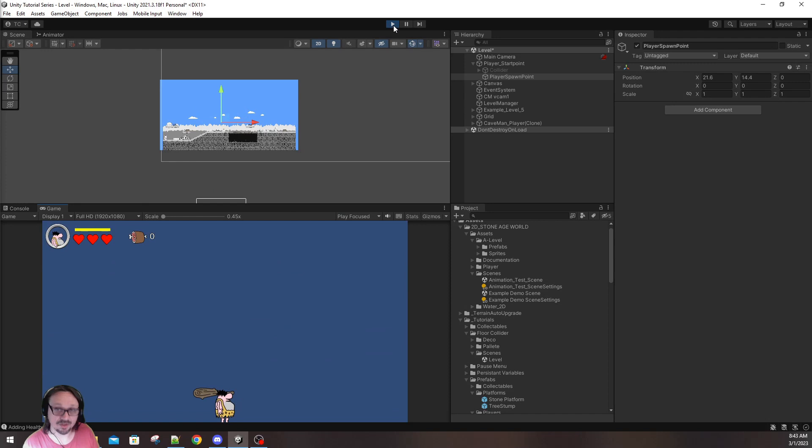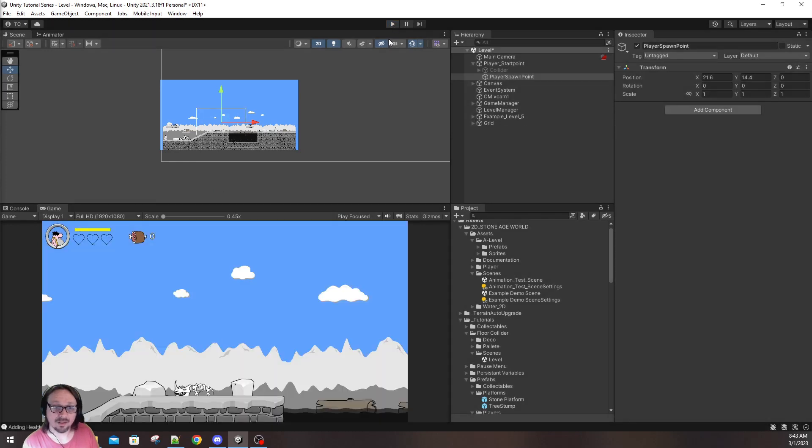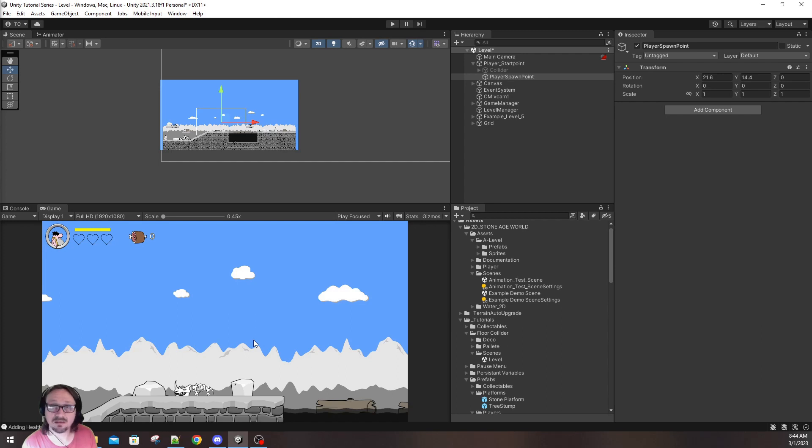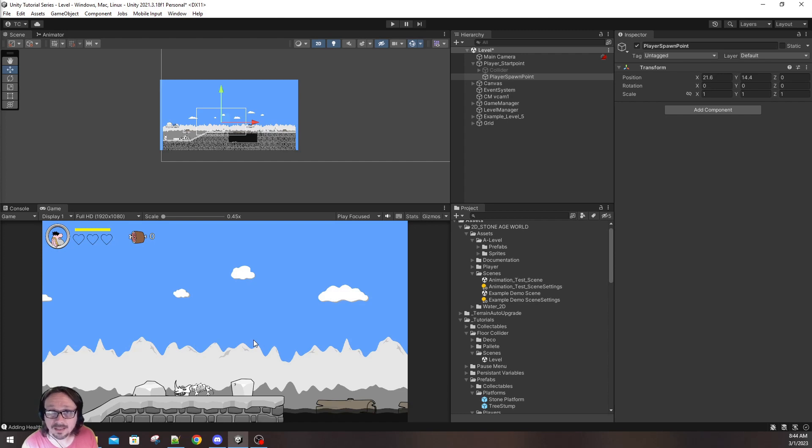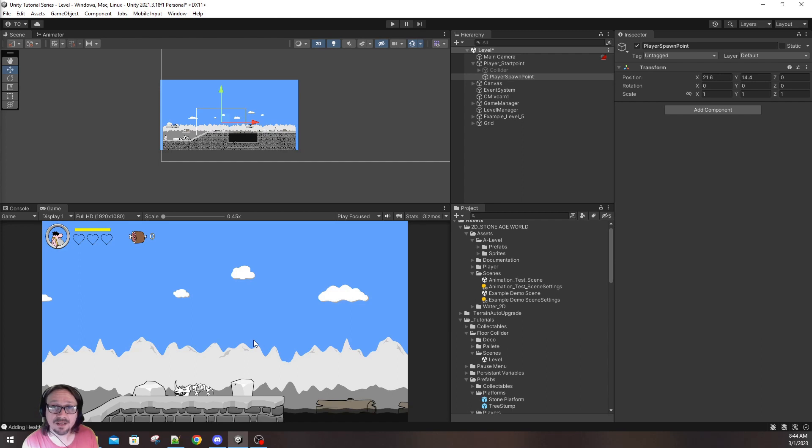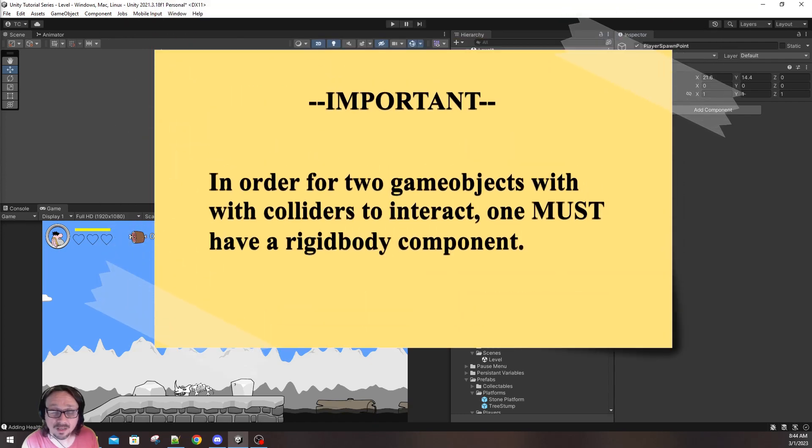Your player just falls right through. Now, the quickest, by far quickest, and easiest way to fix this is to add primitive colliders to your game. Box colliders, poly colliders, whatever you prefer. That will stop the player from falling, and I'm going to show you how to do that. However, there's one super important thing that you have to remember.